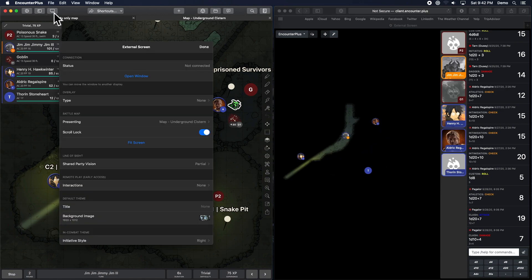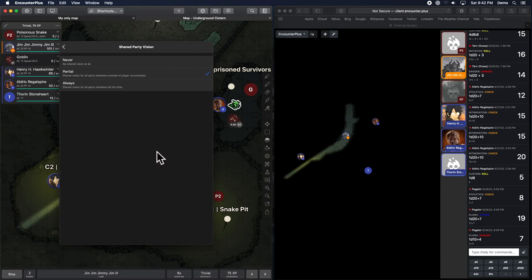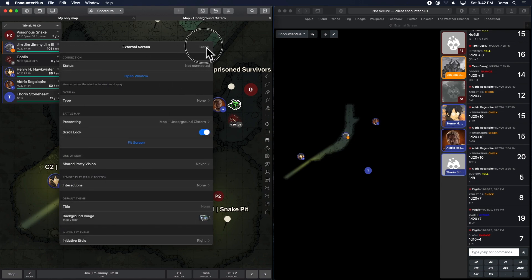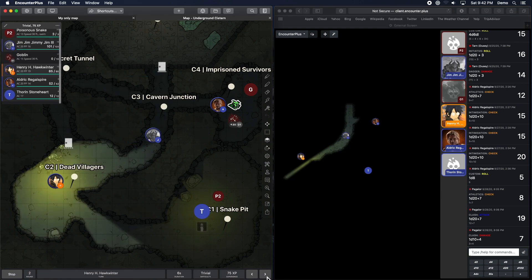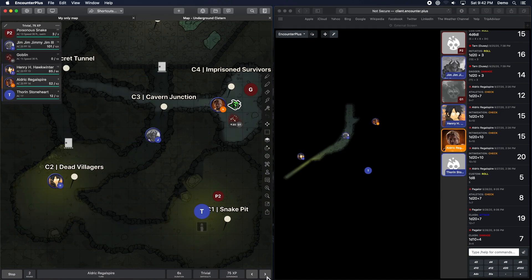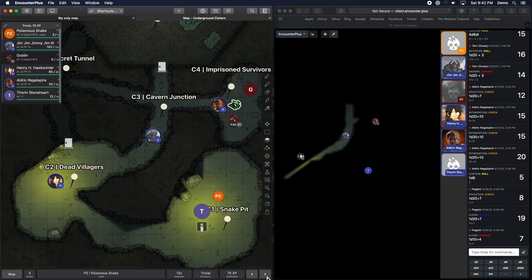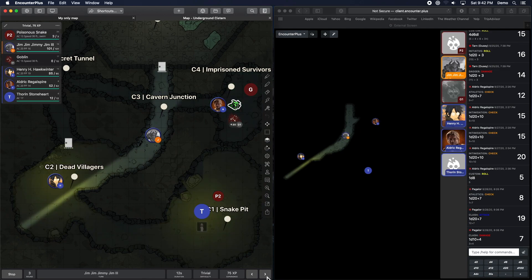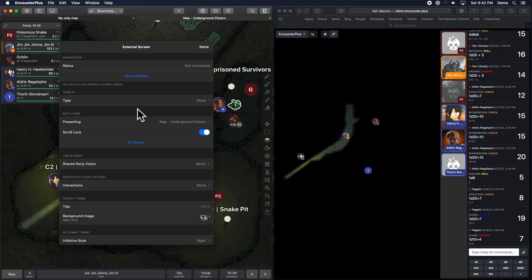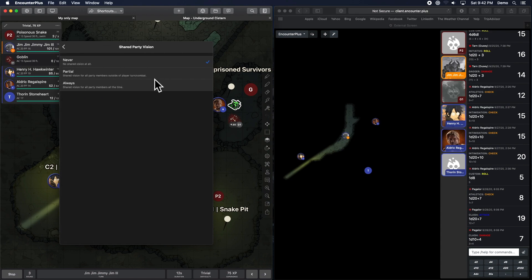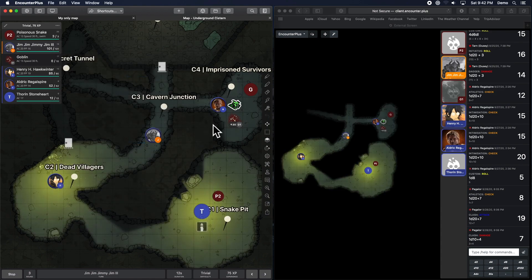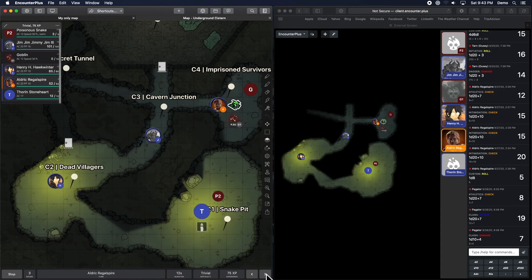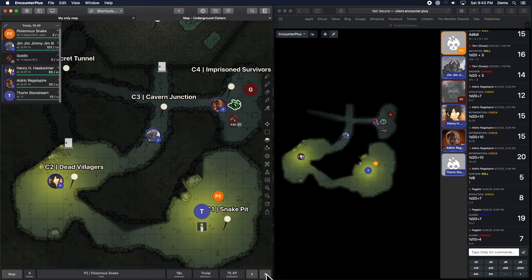Now, of course, you can change that. So it's partial. Never. No shared vision at all. This means, you know what, Jim? It doesn't matter whose turn it is. You only get to see Jim's vision. And lastly, of course, we can go to always. And then everyone gets to see everyone's vision all the time. No matter what.